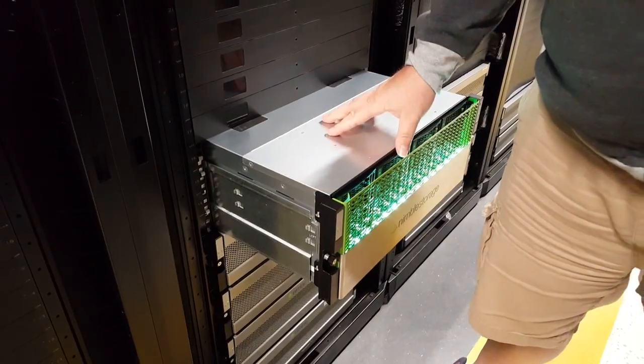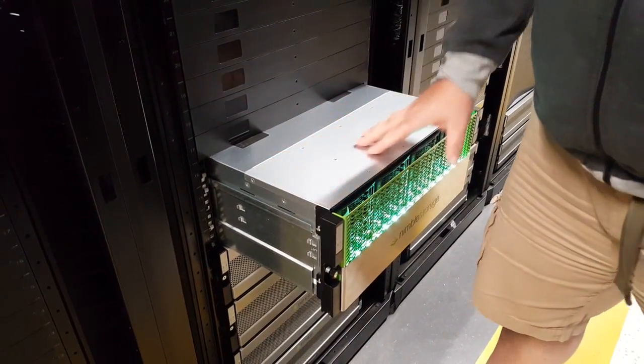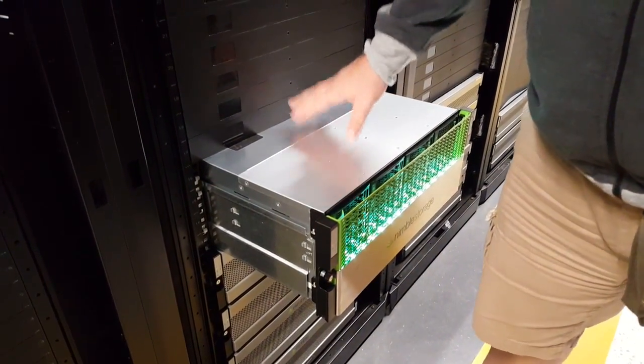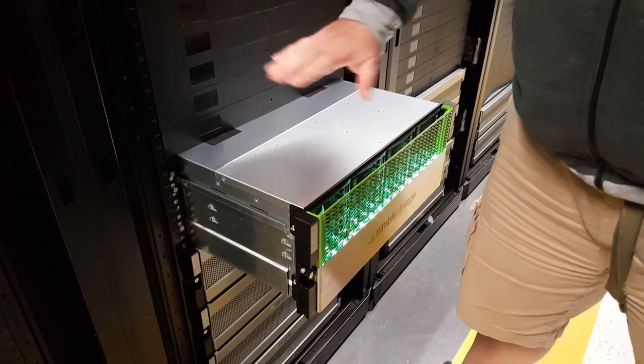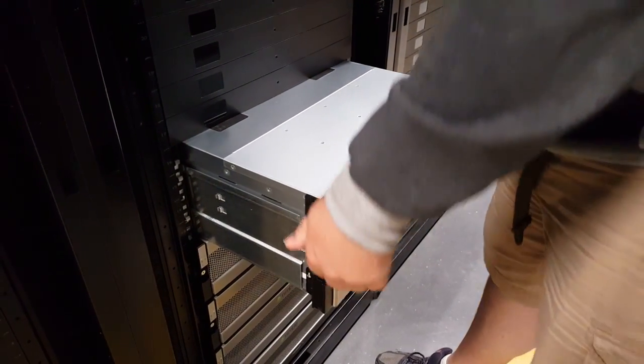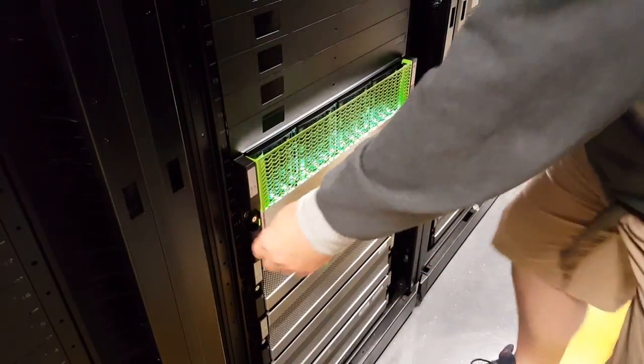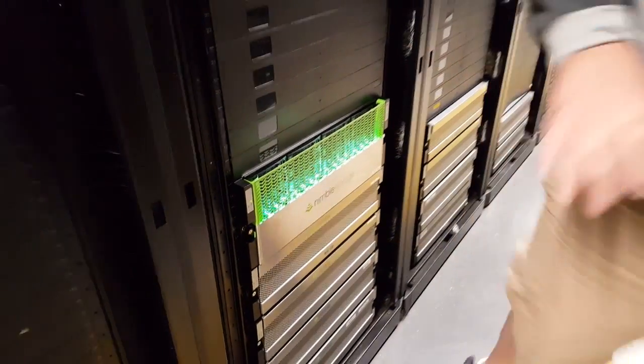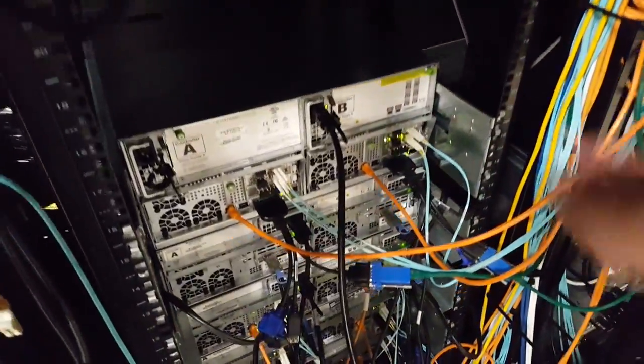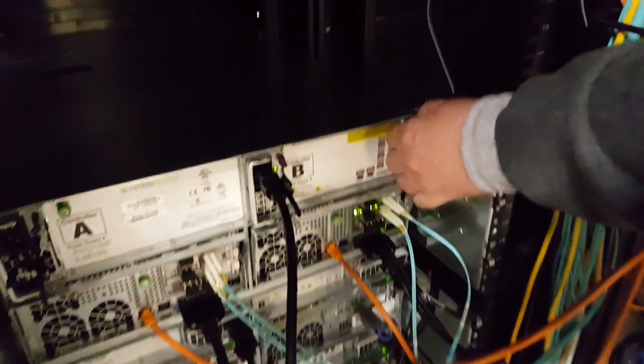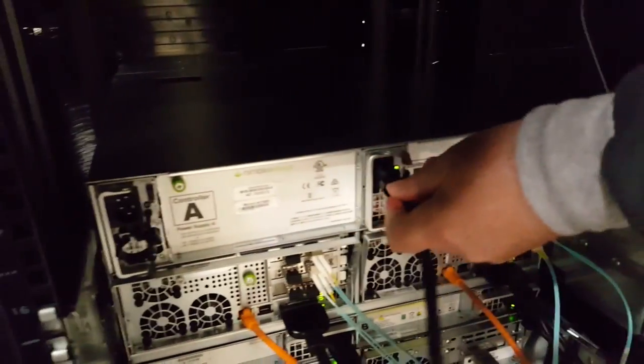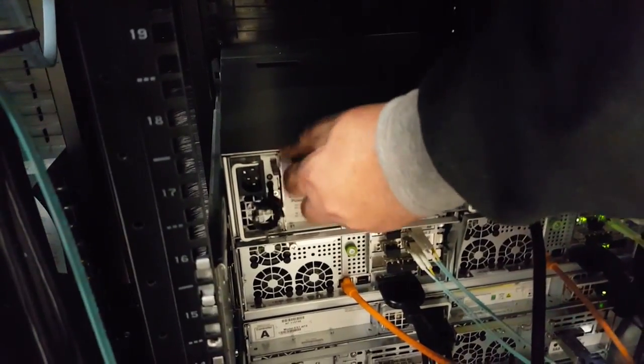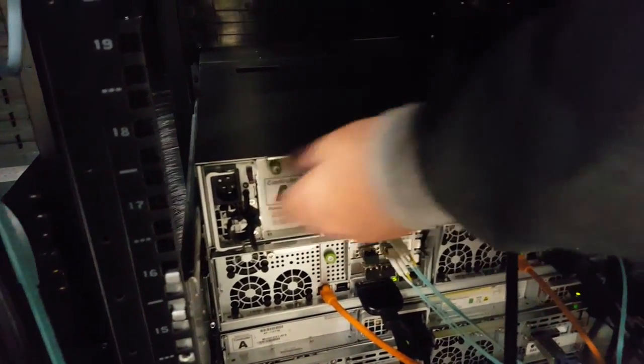Now, if you do what we did here and pull out the controller first, it's not very easy to push the cover back. So where you start is at the rear of the system. We'll go around. The rear of the system. And you'll want to use the green thumb screws here to disconnect the cover.